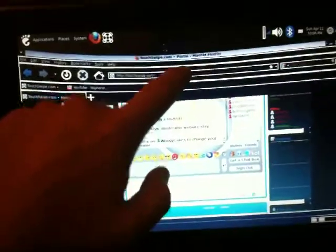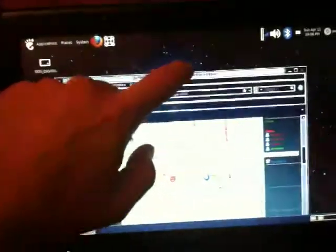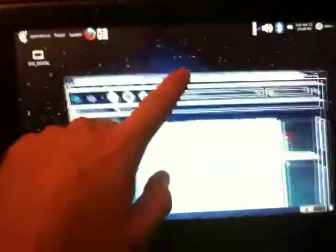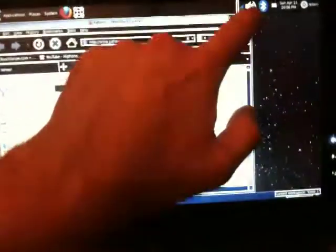But having the touchscreen really makes it a whole new animal. You know, being able to do all these cool things with it is just really awesome.